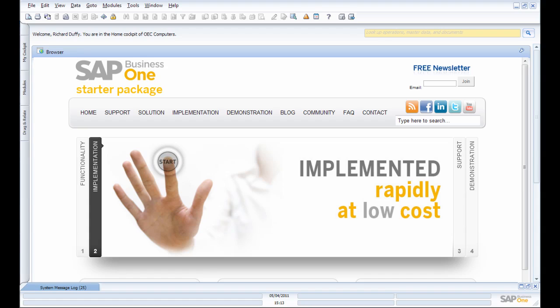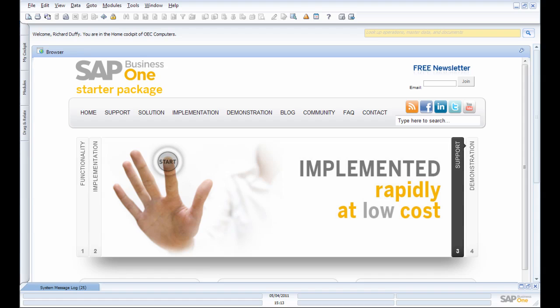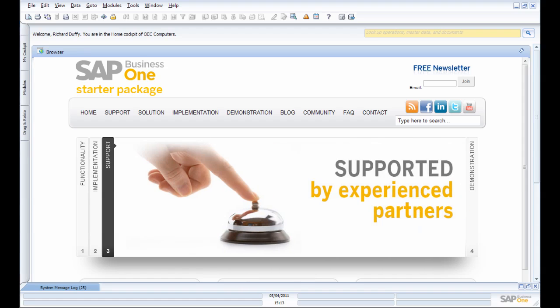One of the new features in SAP Business One version 8.81 is the ability to take a query you've built yourself or one of the system queries and schedule it. Let me give you a quick demonstration.